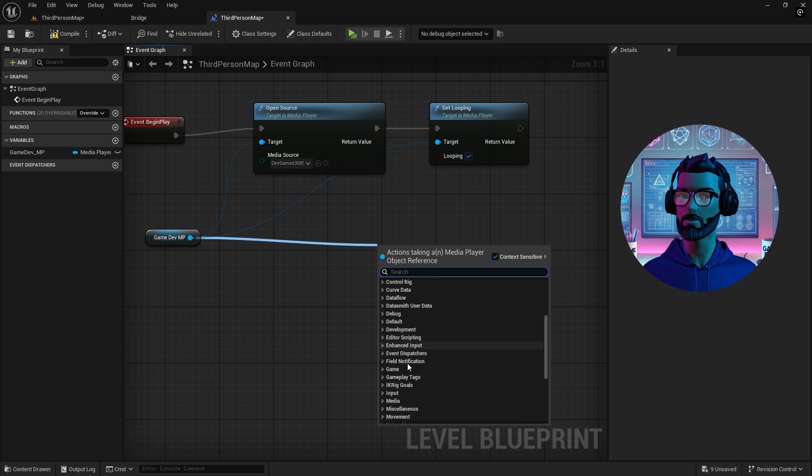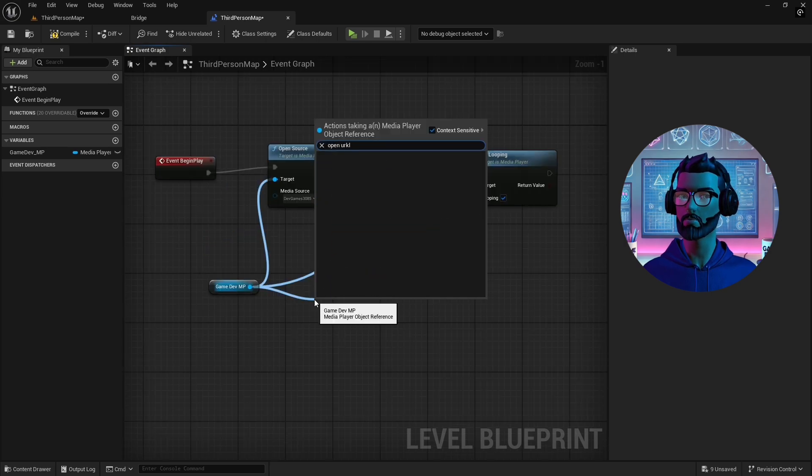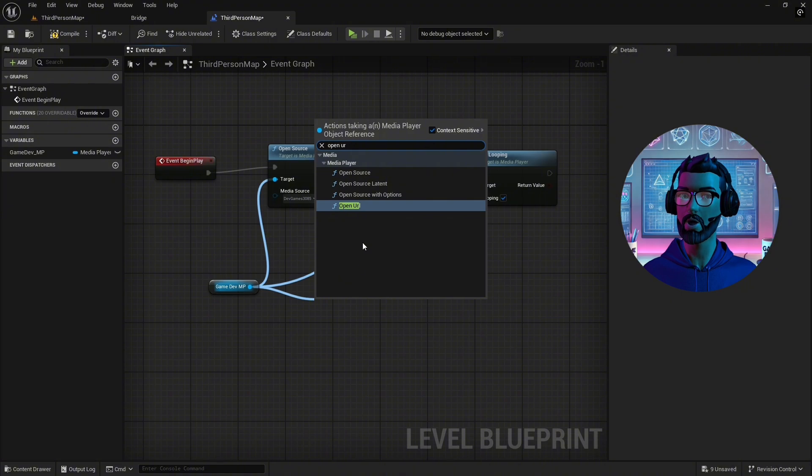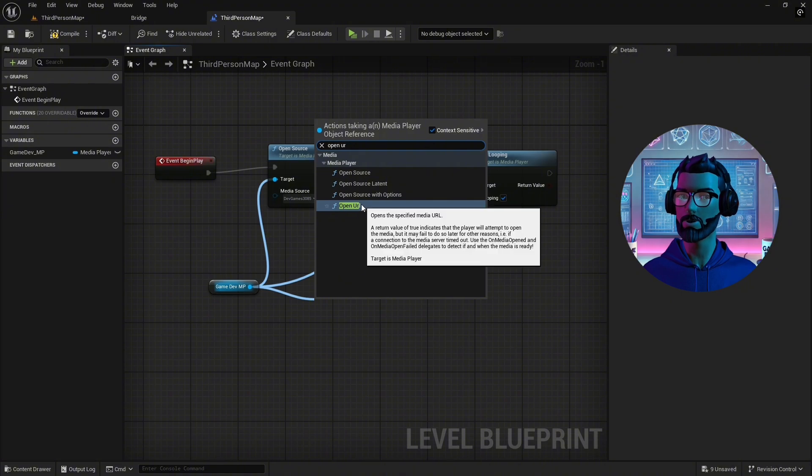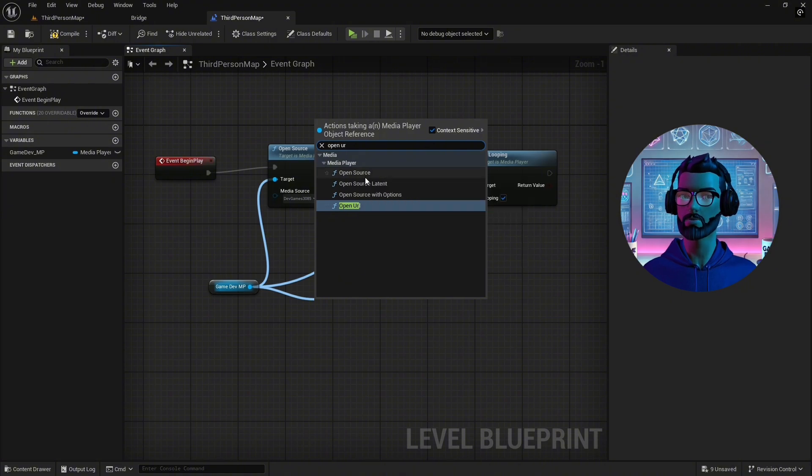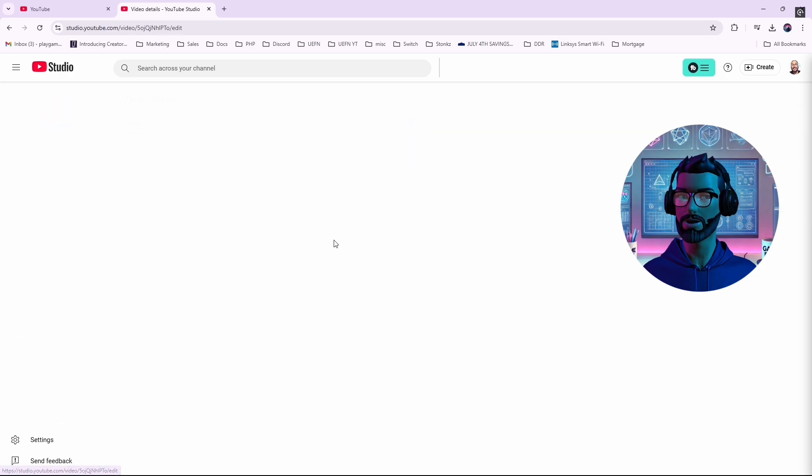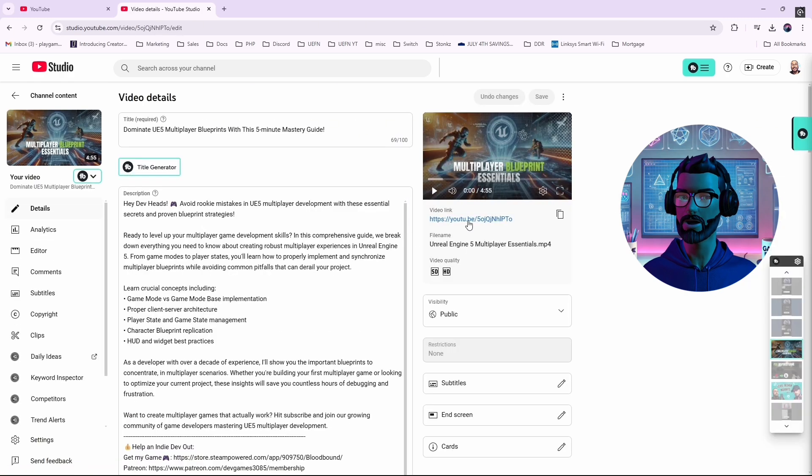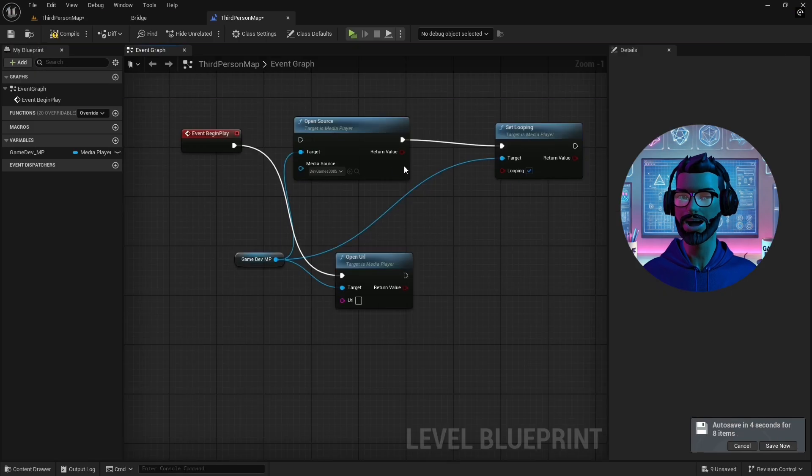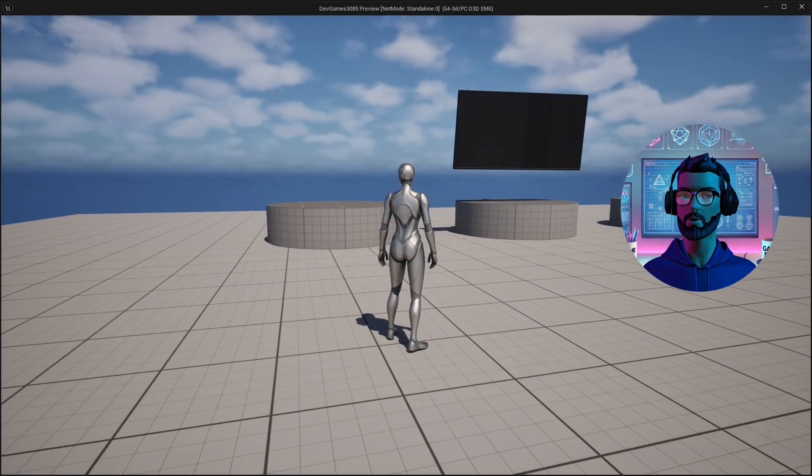Want to stream a video from the web? Here's how. Use the open URL node with your media player variable. Upload your video preferably .mp4 to an FTP server or a public web location. Paste the URL into the node. For example, I uploaded my video to my FTP server, added the URL, and it worked perfectly.